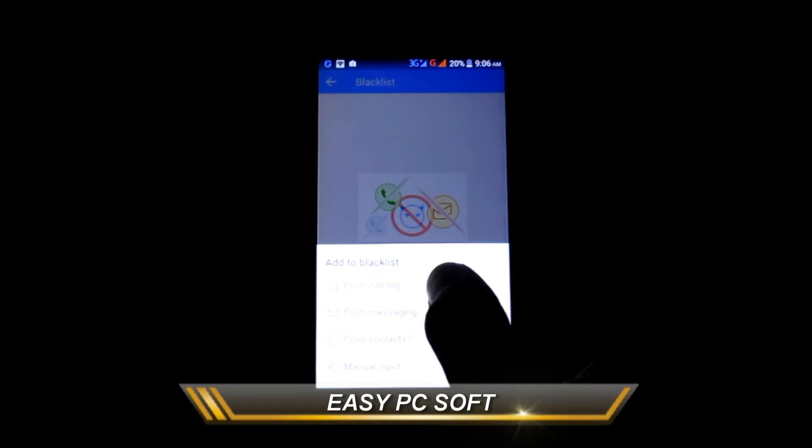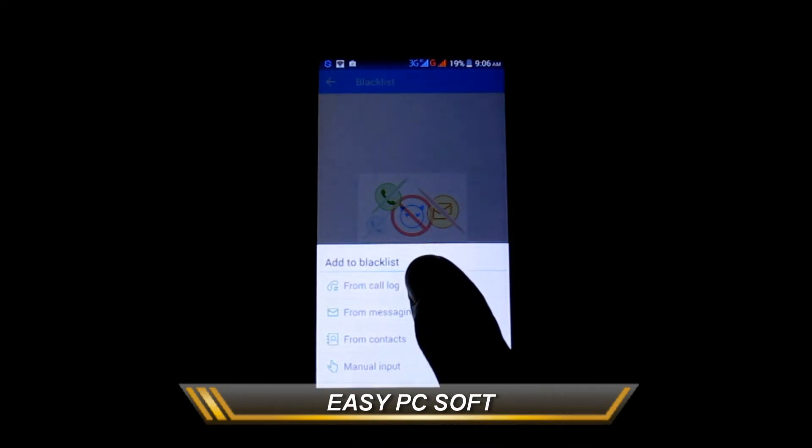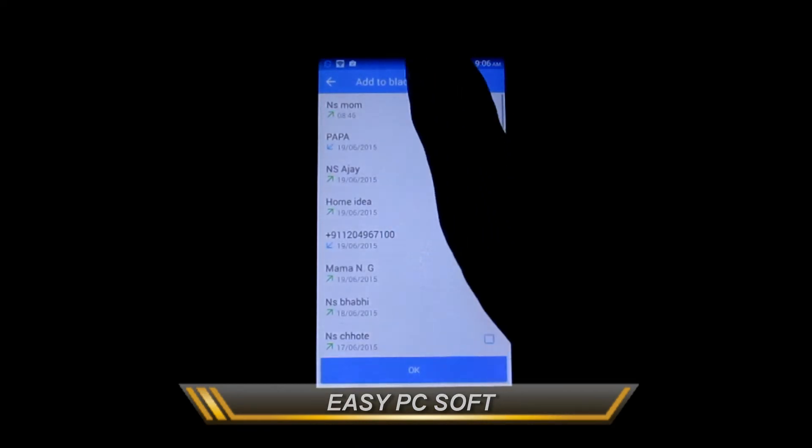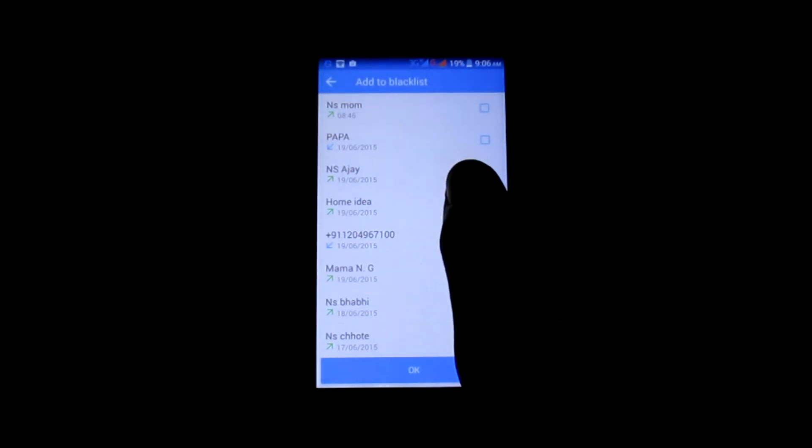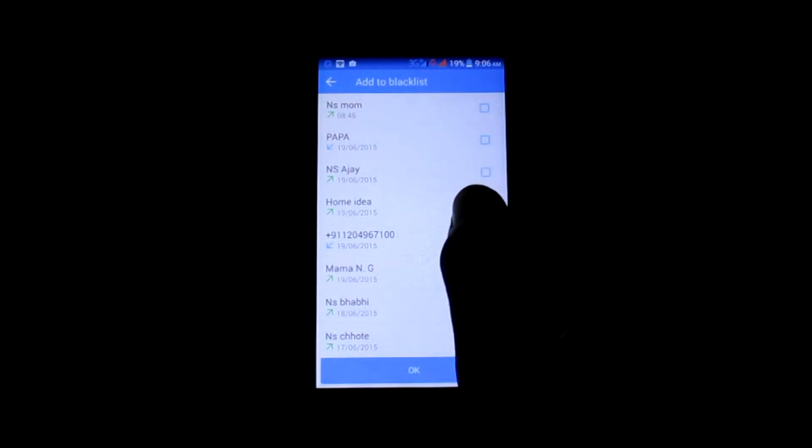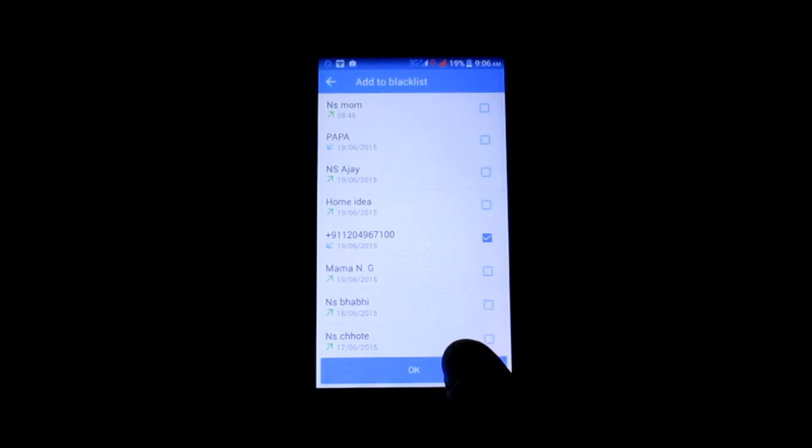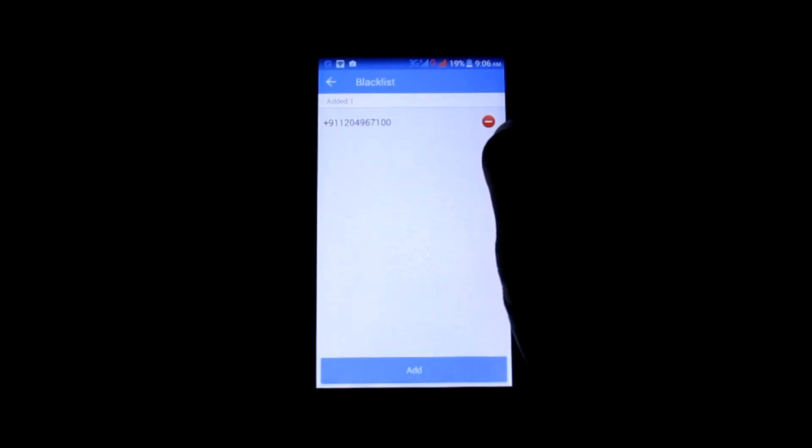To add a mobile number from the call history, tap on the from call log option. Now select the number from the list. After selecting the number, tap OK. This mobile number has been added into the blacklist.